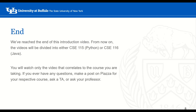This concludes our introduction video. From now on, the videos will be divided into either CSE 115 or CSE 116. You will only watch the videos that correlate to the course you are taking, or if you're in 116, you can watch the 115 videos for some practice. If you ever have any questions, make a post on your Piazza, or ask a TA or your professor. Thanks for watching, and have a great day!